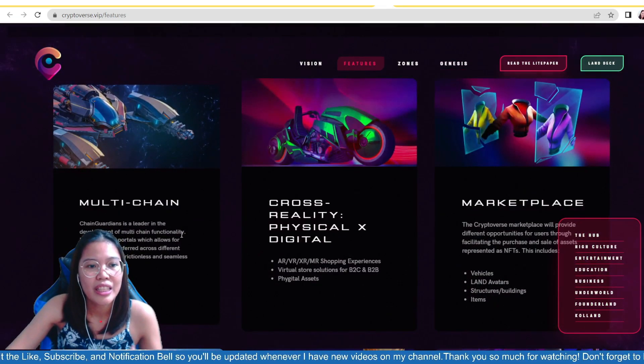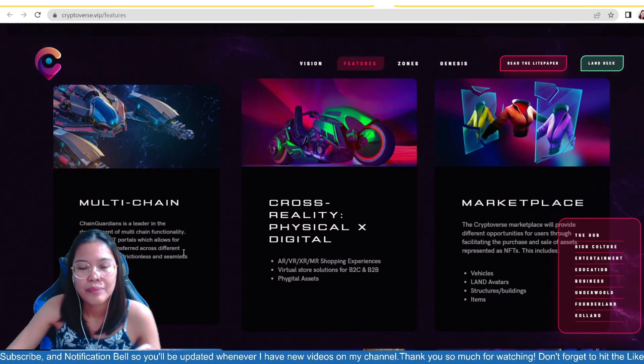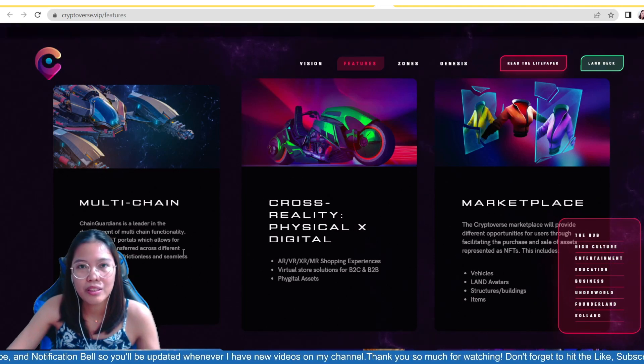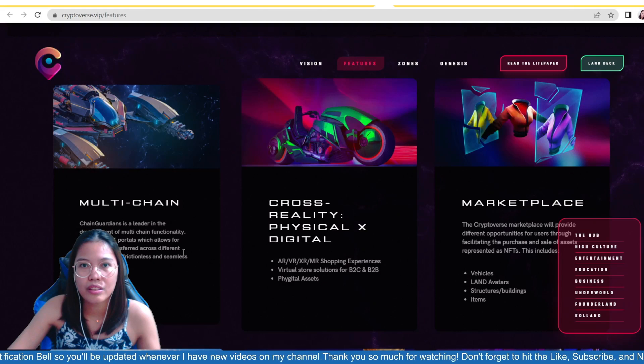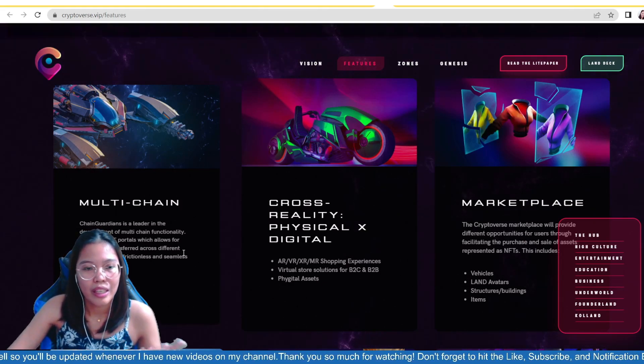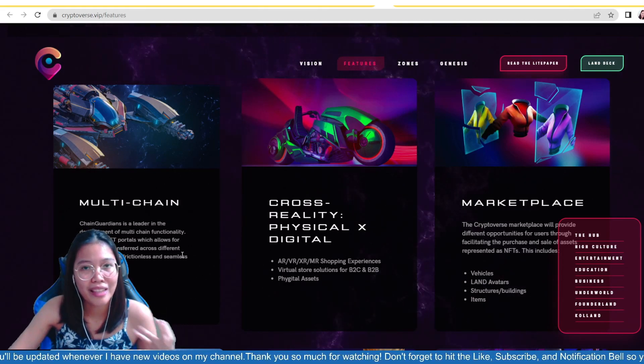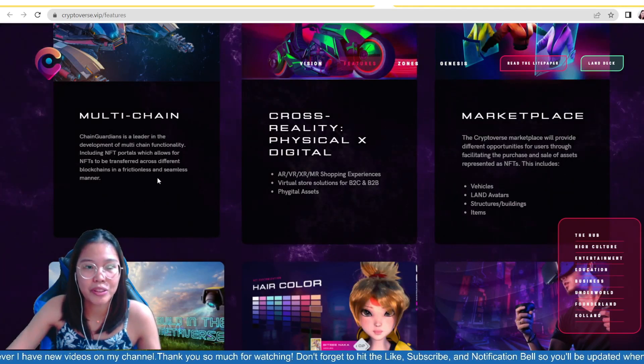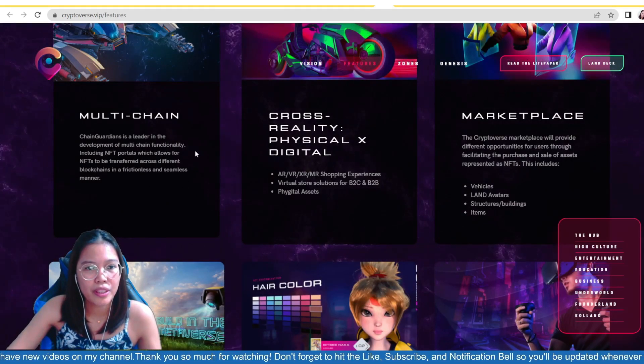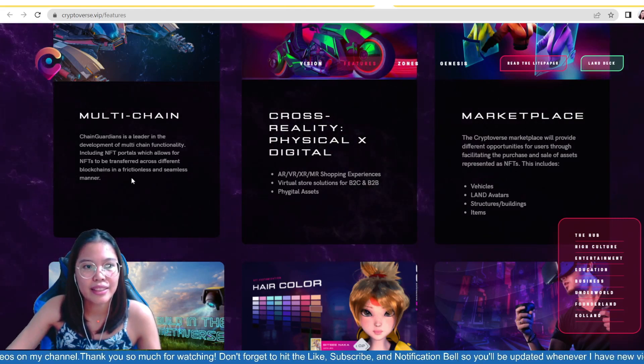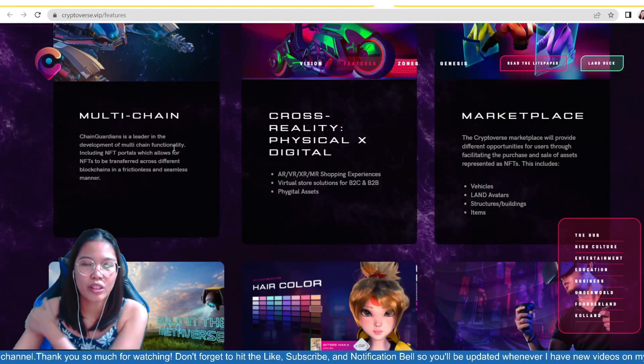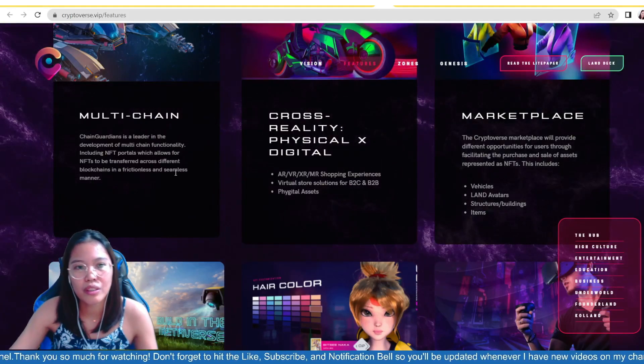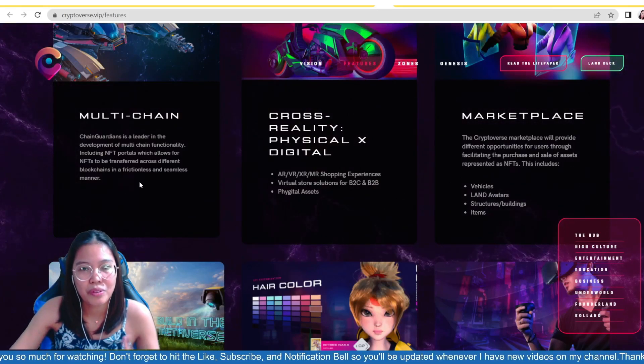So, ito yung multi-chain, guys. So, ChainGuardians is a leader in the development of multi-chain functionality, which is really true, guys. Even if you go to their launch pa, the ChainBoost, you can participate on their IDOs there through different chains, no? BSC, Polygon, and Ethereum. Nakapag-participate na ako sa tatlong, uh, IDO nila na iba-iba yung chain or network na ginamit. So, this claim is really true, including NFT portals, which allows for NFTs to be transferred across different blockchains in a frictionless and seamless manner.